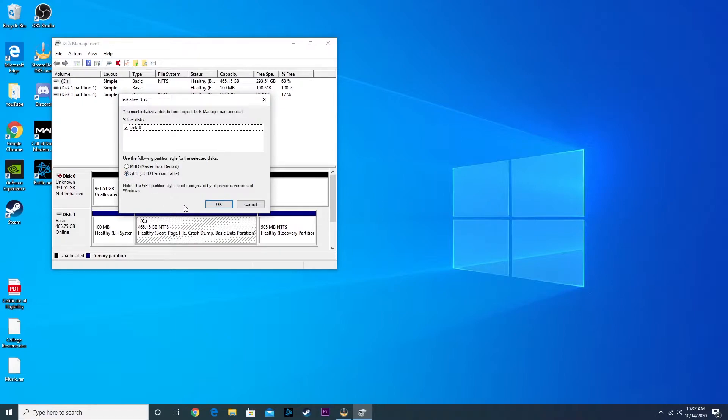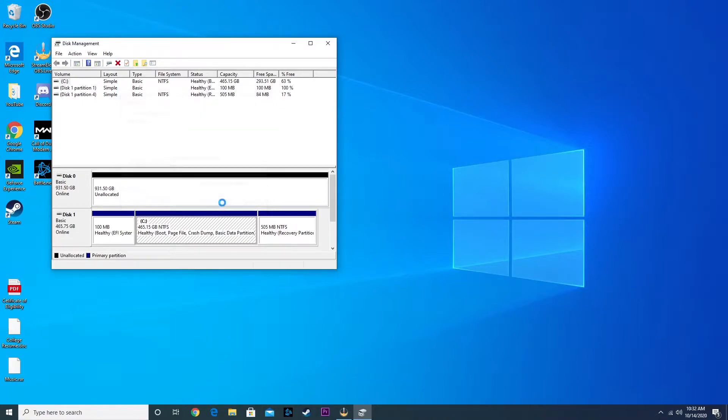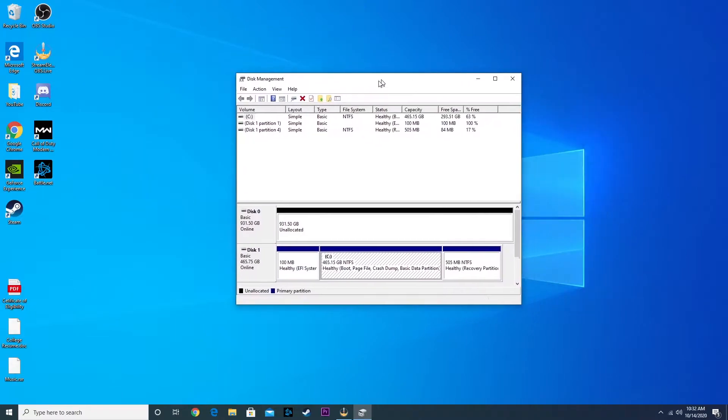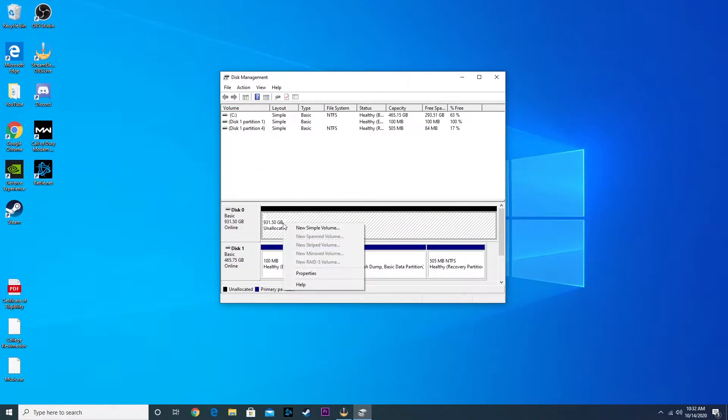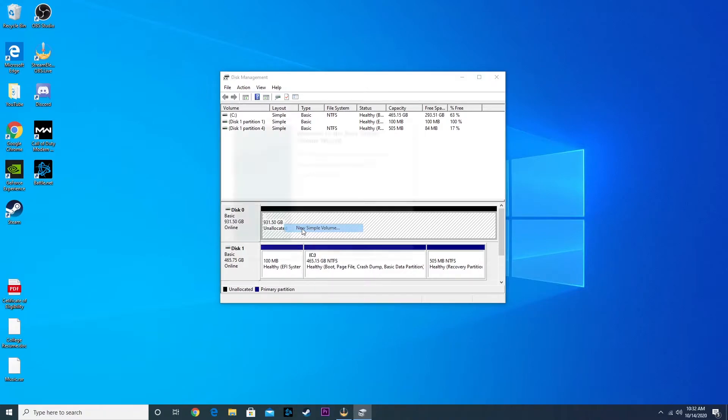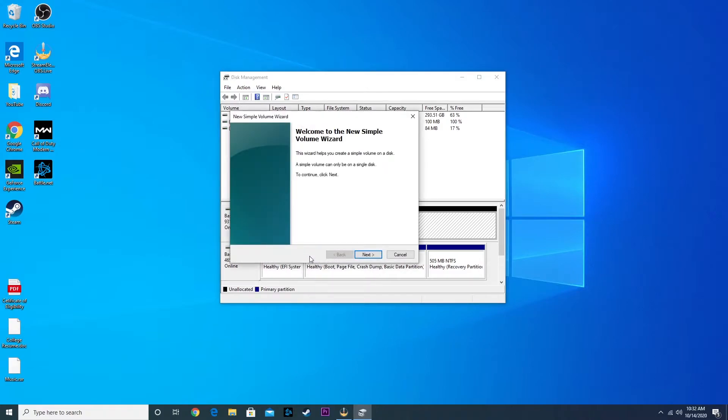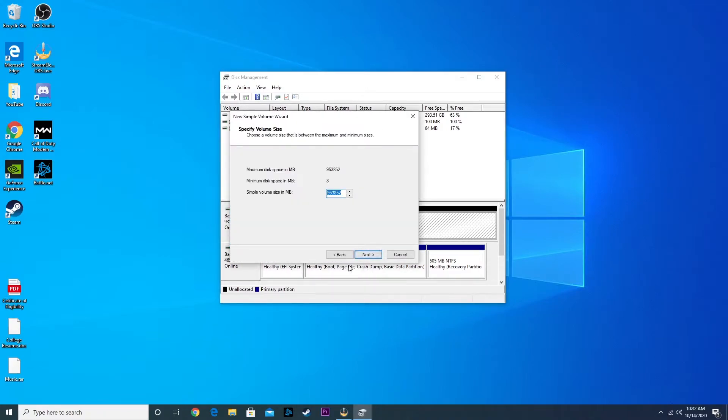You're going to leave this the way it is, hit okay, and we're going to see our two hard drives here. But we need to make a partition for our one terabyte hard drive. You see our 500 gig SSD right here. Right click right here, make new simple volume, hit next, leave this the way it is, hit next.